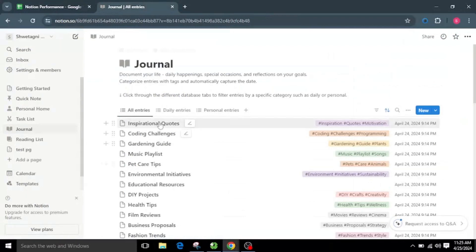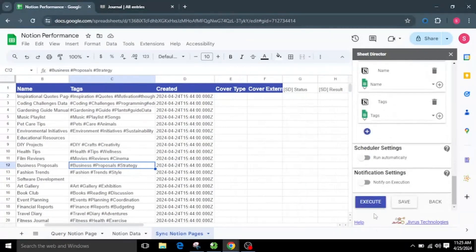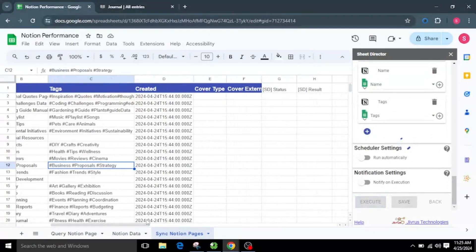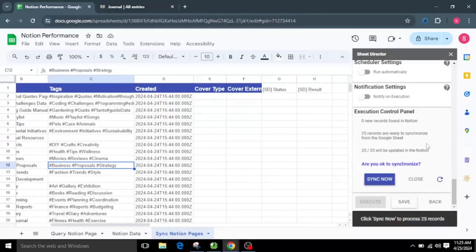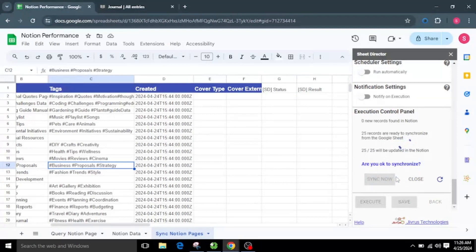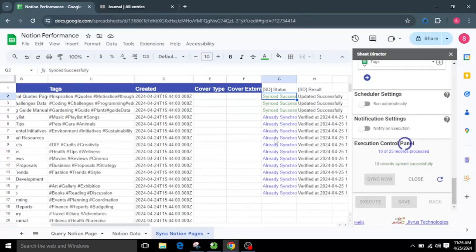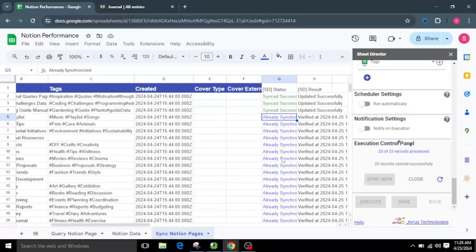You can see the current page name and tag value in Notion. I will click the Execute button. Upon successful execution, the execution control panel will reappear with synchronization details: number of new records found in Notion, total records ready to synchronize from Google Sheets, and how many records will be updated in Notion. I will be asked: are you okay to synchronize? I will opt for the Sync Now button. Each record will be updated individually. Newly updated data will be marked as Synced Successfully, while pre-existing data will be indicated as Already Synchronized. We can see the updated page on Notion.